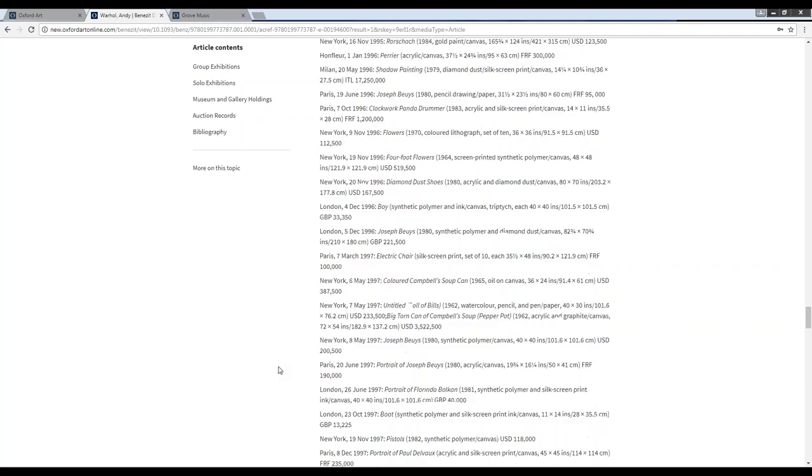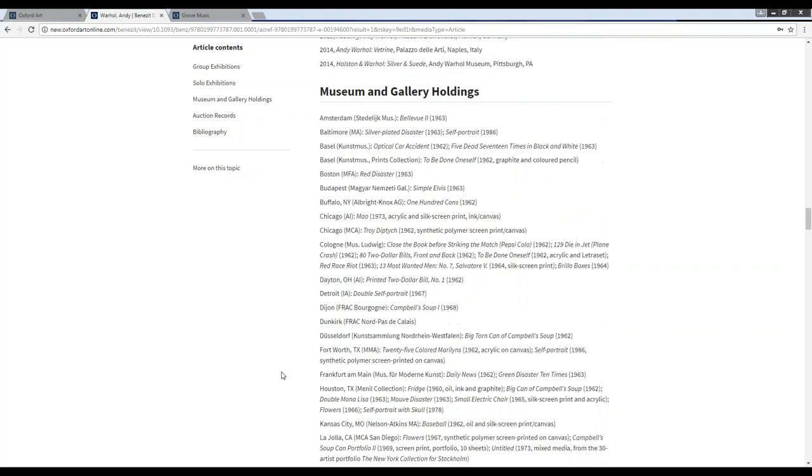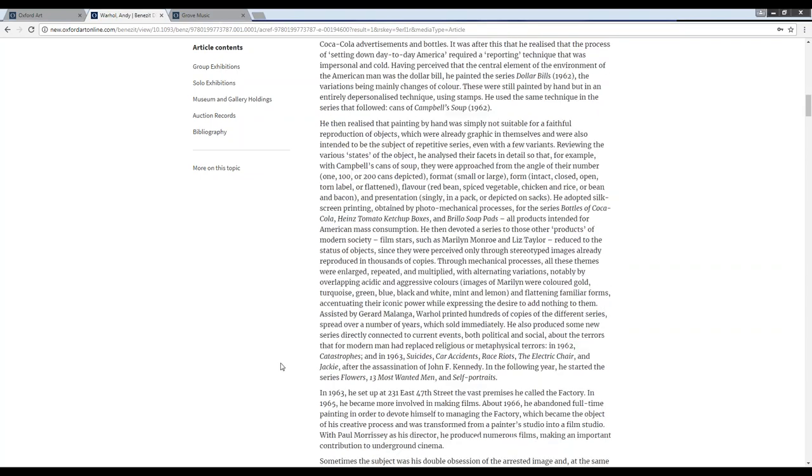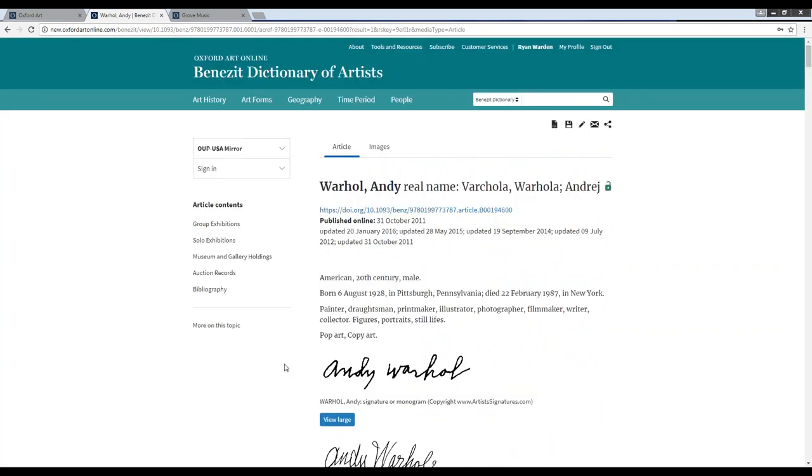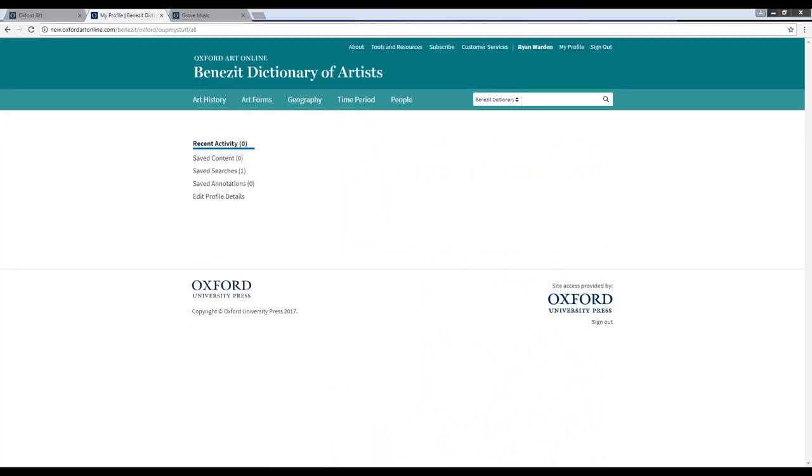Going back to the top of the article, I would like to show you the personal profile option. All users have the option to create a personal profile on Benezit if they wish, and that will be here in the upper right under My Profile. This is where users can save articles, save searches that they run on the site, and also save any annotations that they're able to make directly onto the screen.